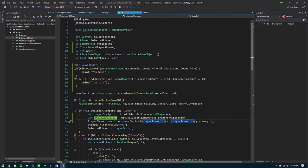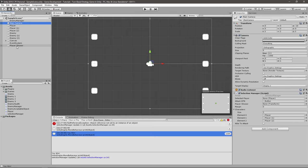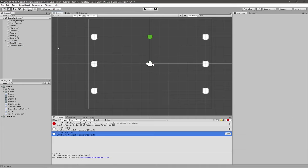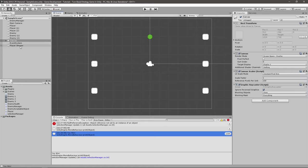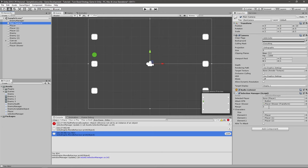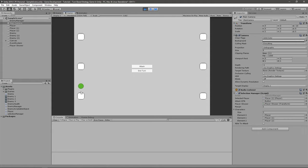Return to Unity, go to the selection manager parent object, assign the playerShower, and set margin to 3. That is really high — let's change it to something like 1. Let's click play and now you can see the indicator moves to whichever player you click on.